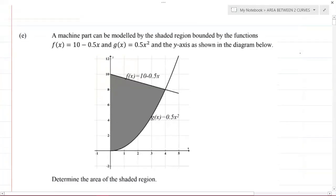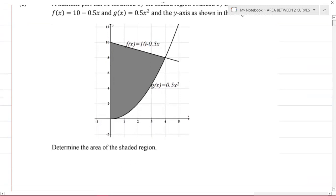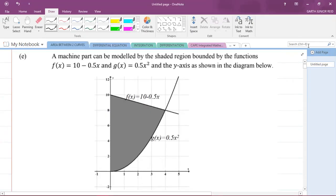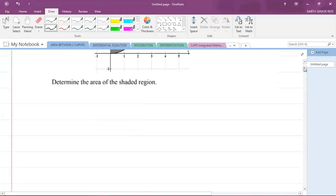The question says a machine part can be modeled by the shaded region bounded by the functions f(x) = 10 - 0.5x and g(x) = 0.5x² and the y-axis, as shown in the diagram below. We are to determine the area of the shaded region.